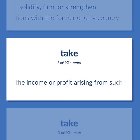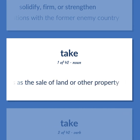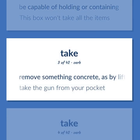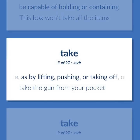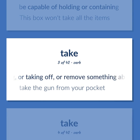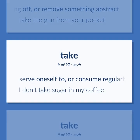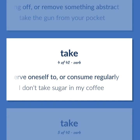TAKE: The income or profit arising from such transactions as the sale of land or other property. Be capable of holding or containing — this box won't take all the items. Remove something concrete, as by lifting, pushing, or taking off, or remove something abstract — take the gun from your pocket. Serve oneself to or consume regularly — I don't take sugar in my coffee.